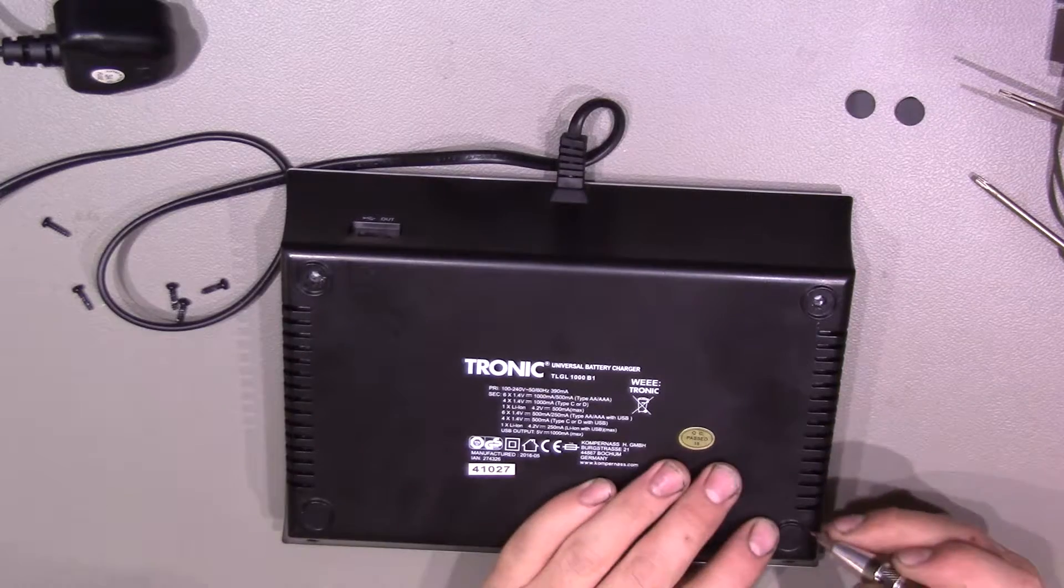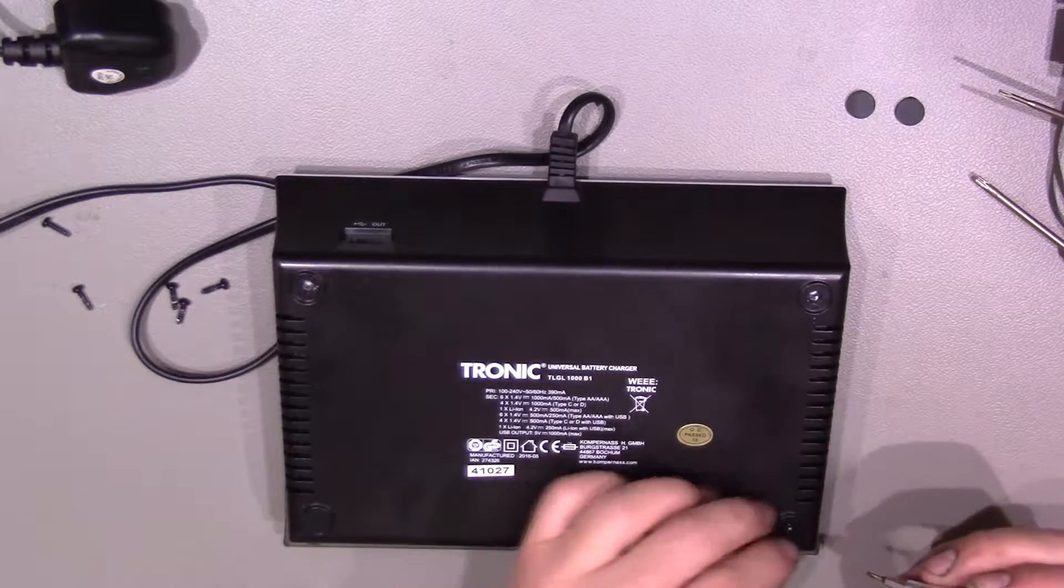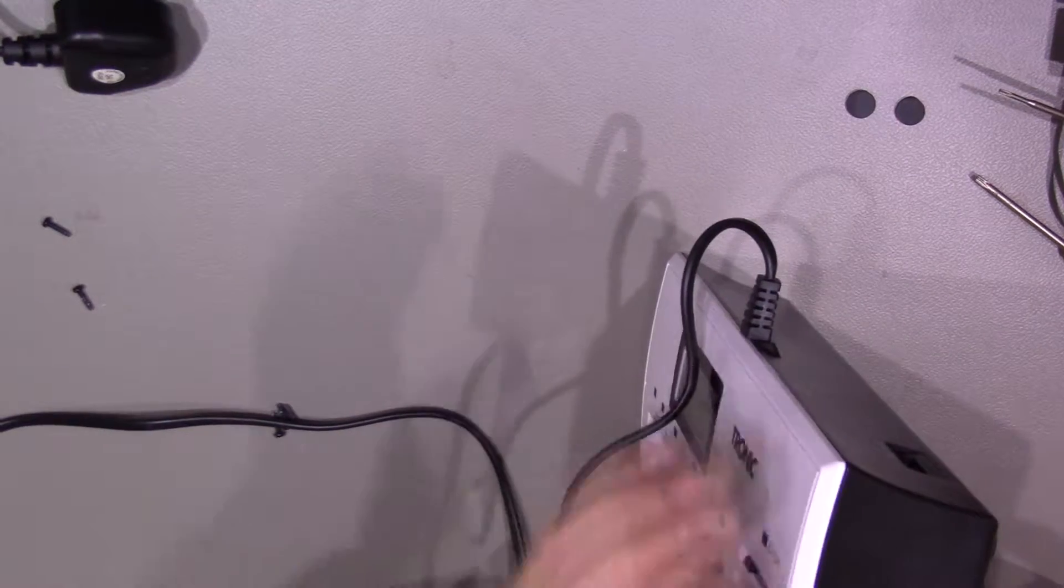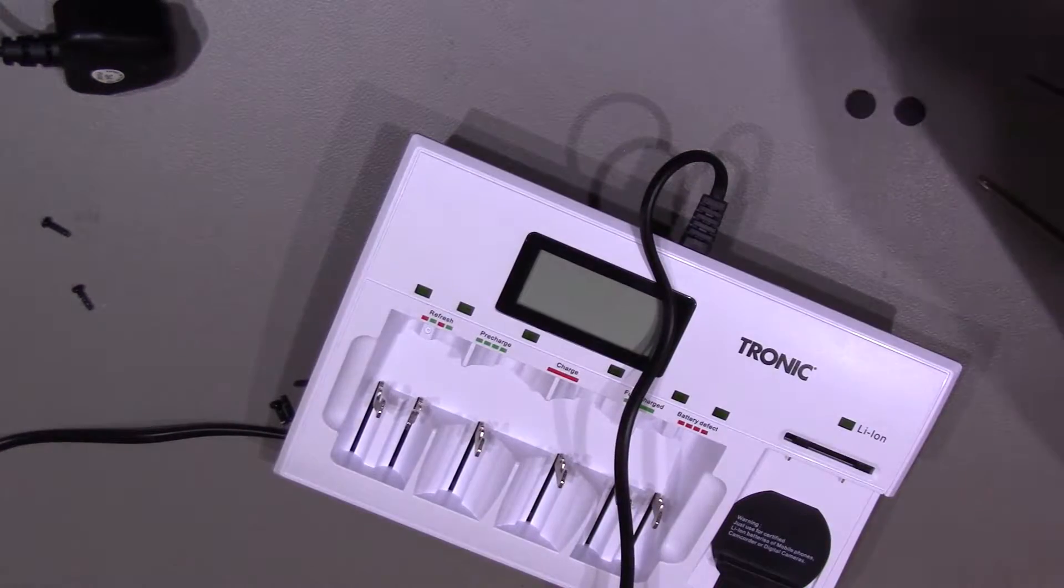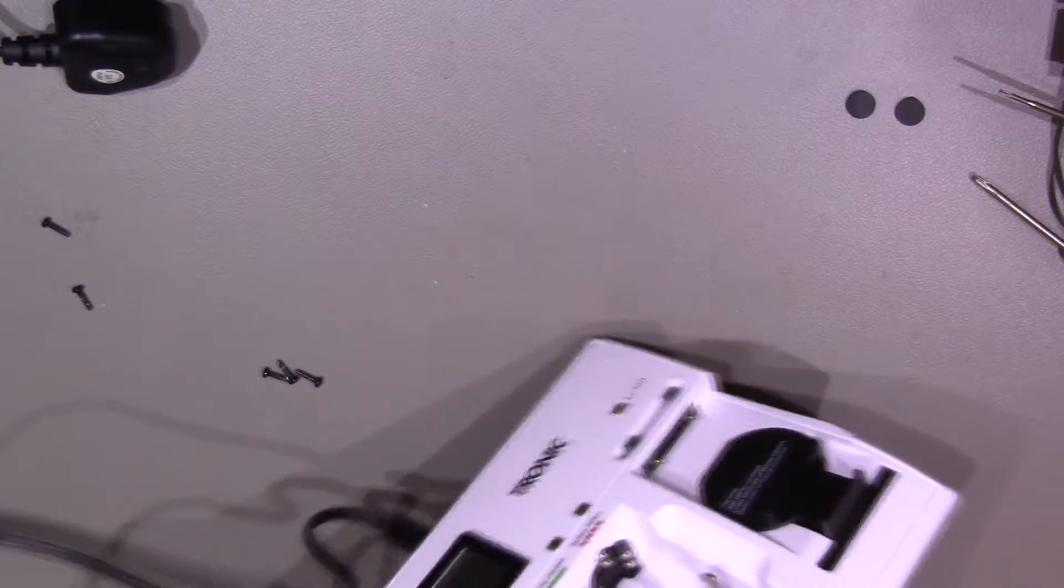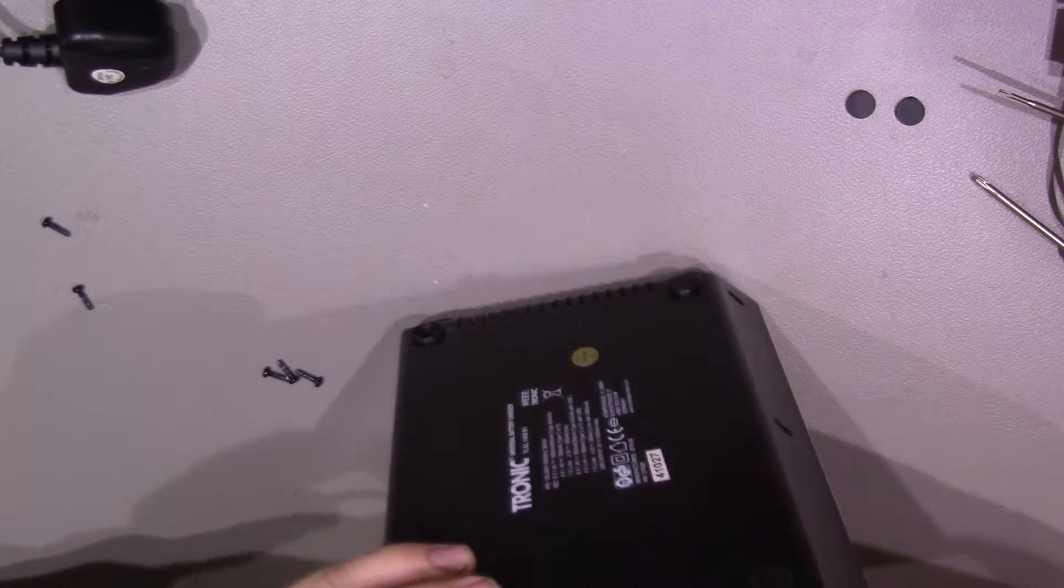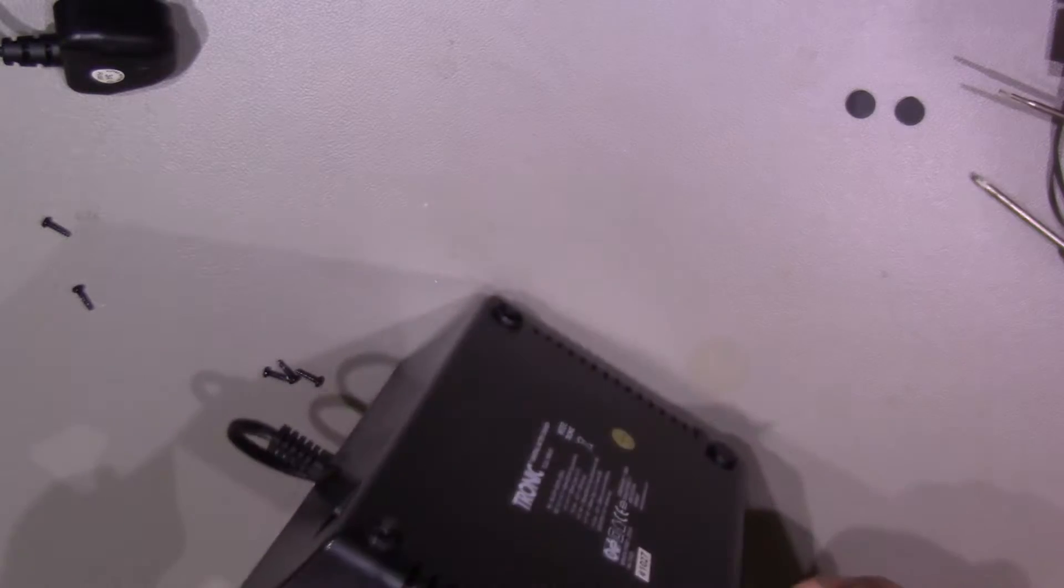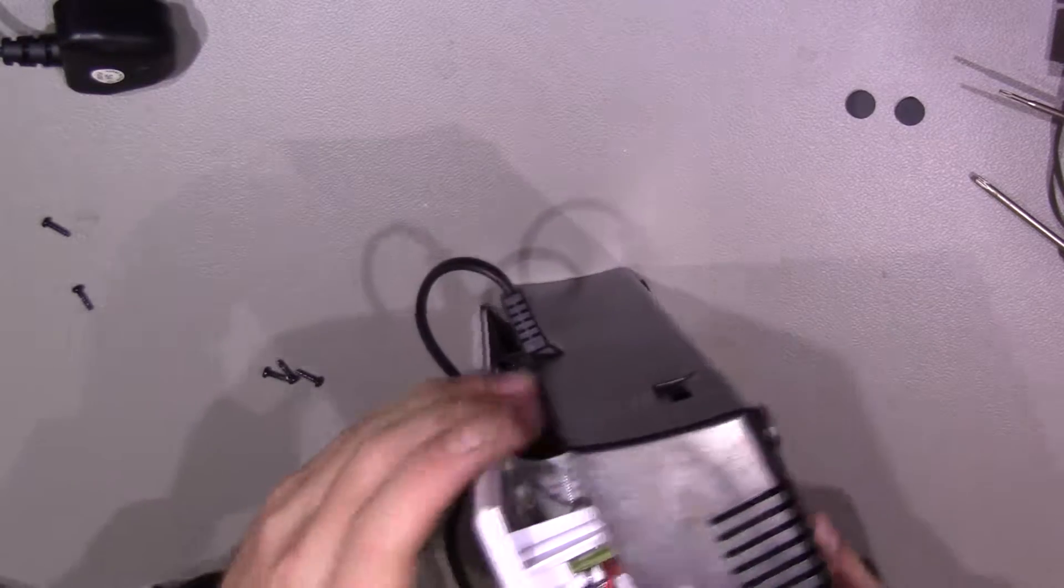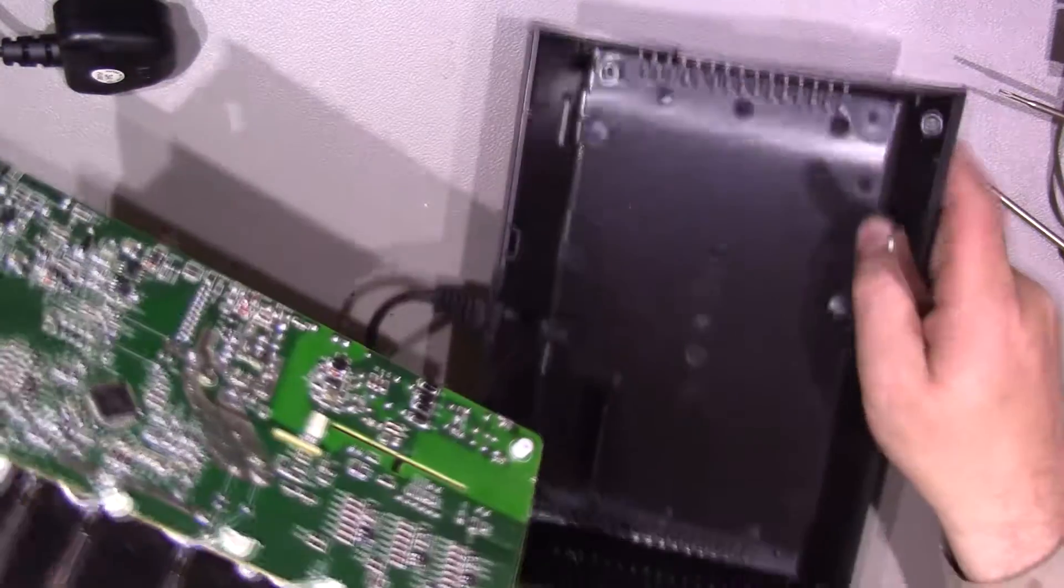And we'll just check under these feet just in case. Yeah, nothing under there. All right, so that's all the screws out that I can see. And yeah, it's not coming apart yet. Let's have a look. Get the spudger out, see if we can find a point to try and prise this apart from. And voila, we are in.